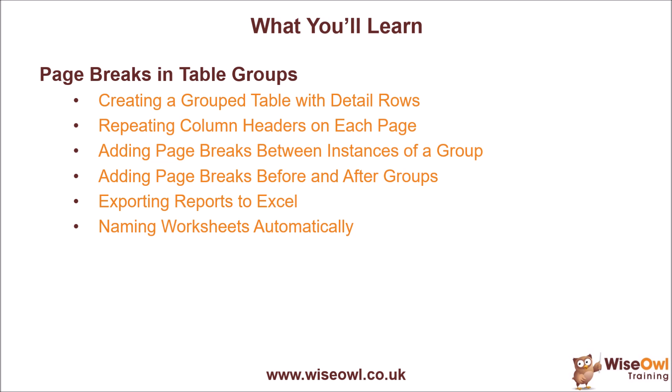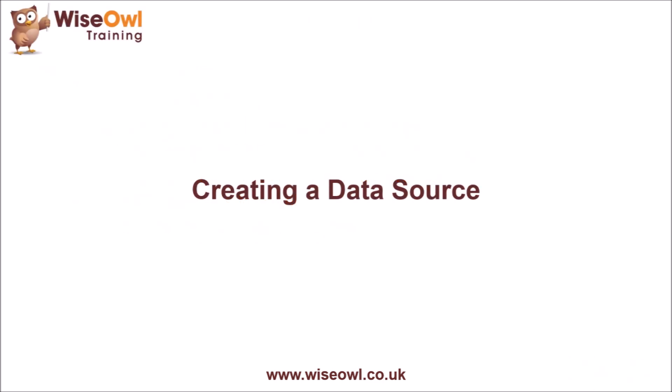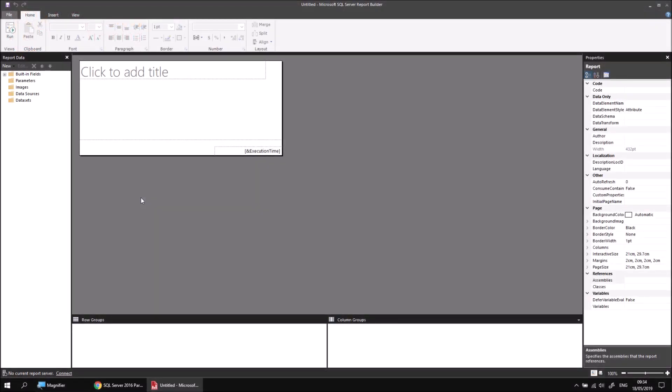At the end of the video, we'll look at how you can quickly export a report to Excel, and also how you can make sure that the Excel worksheet names are created automatically using the values of the group. So let's get started.